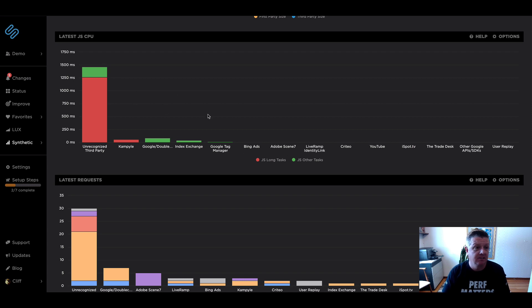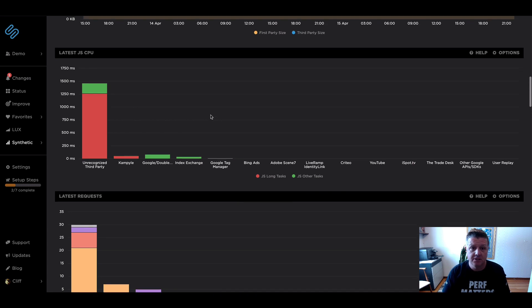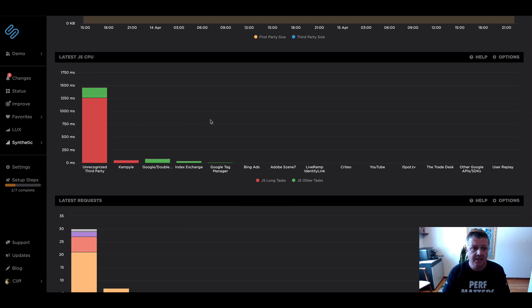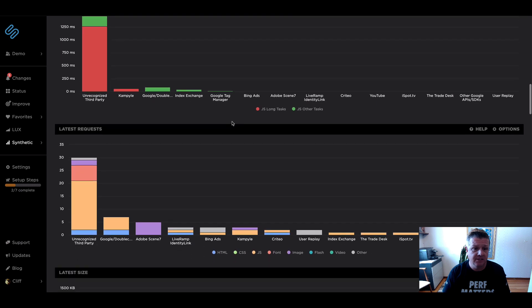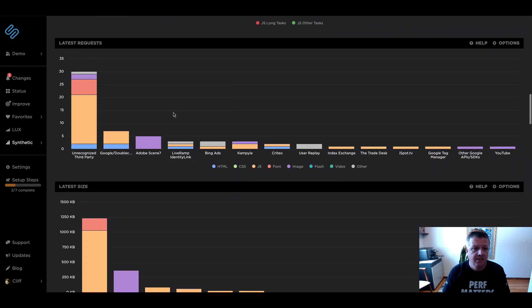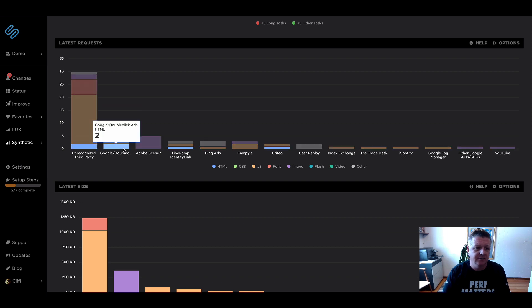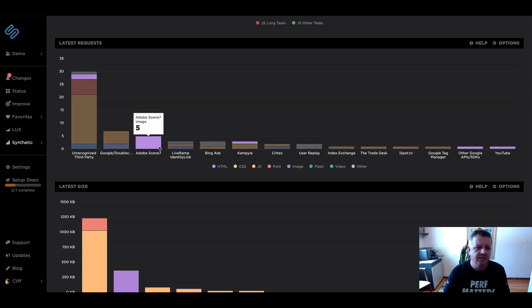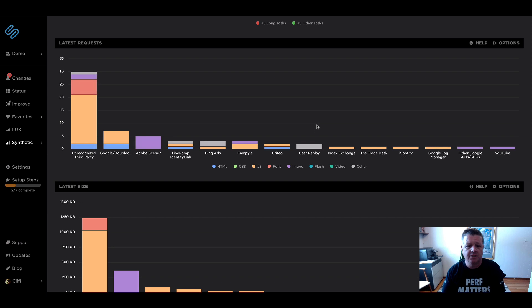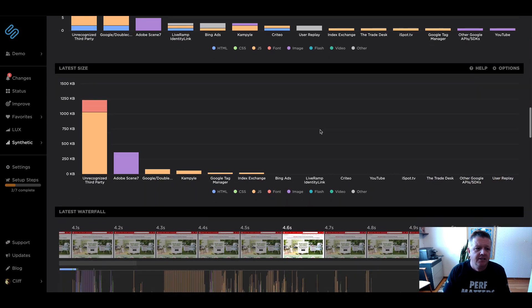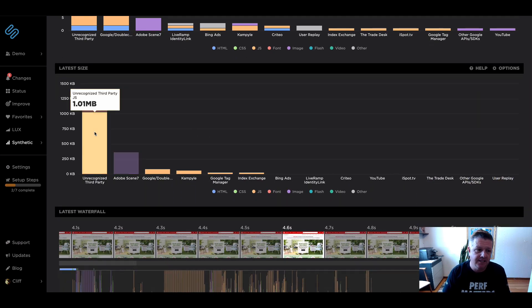We've got the JavaScript CPU, the long tasks versus the other tasks. We've got different requests by request type. So for DoubleClick and others, we can see JavaScript requests as well as HTML, CSS fonts, et cetera. And then the size for those different assets as well.